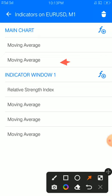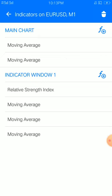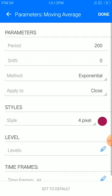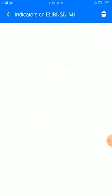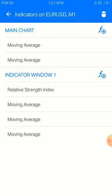Now this moving average is period 200, shift 0, method exponential, apply to close, style four pixels, color of your choice. Place it, then set the indicator window to one, as you can see.